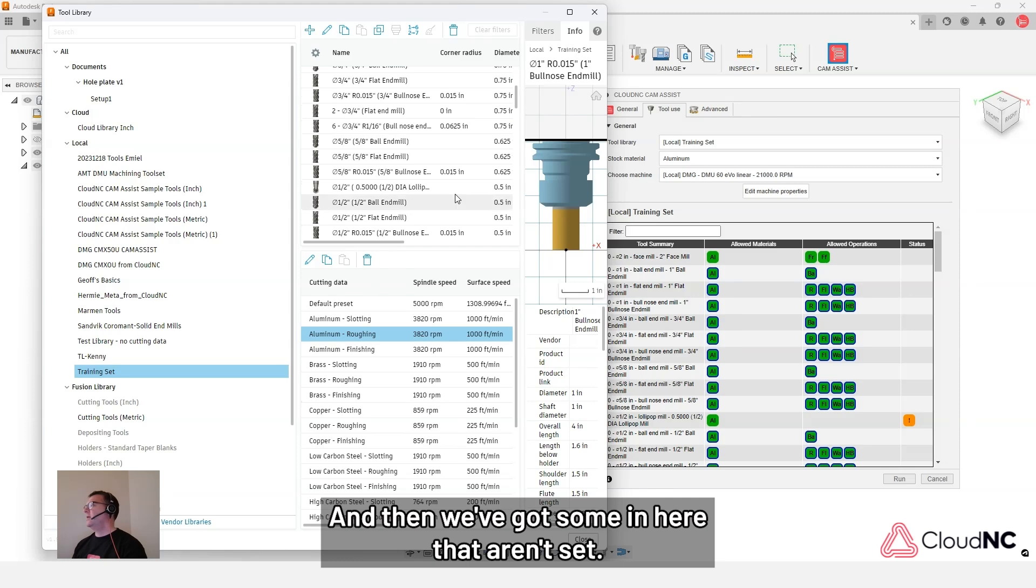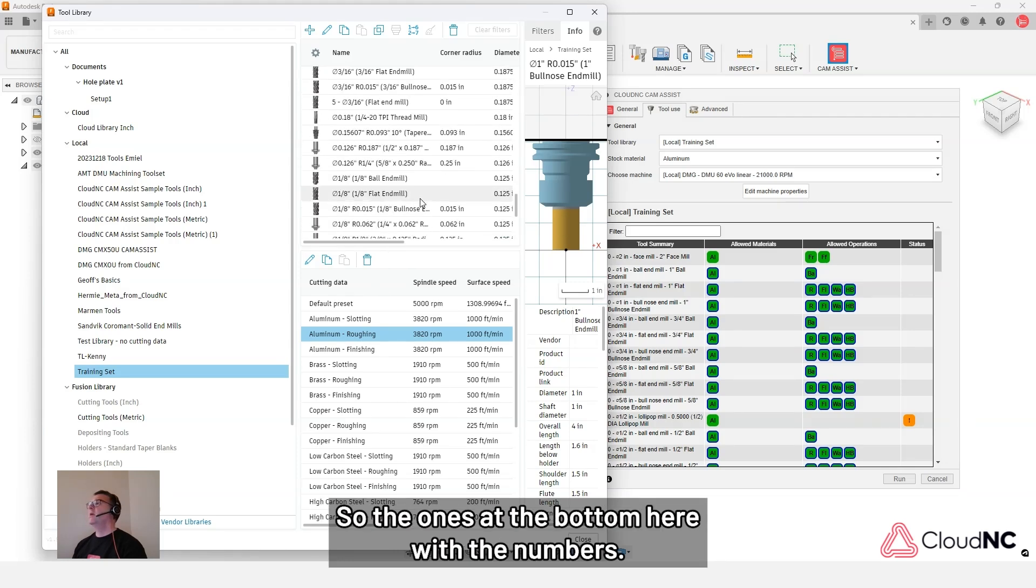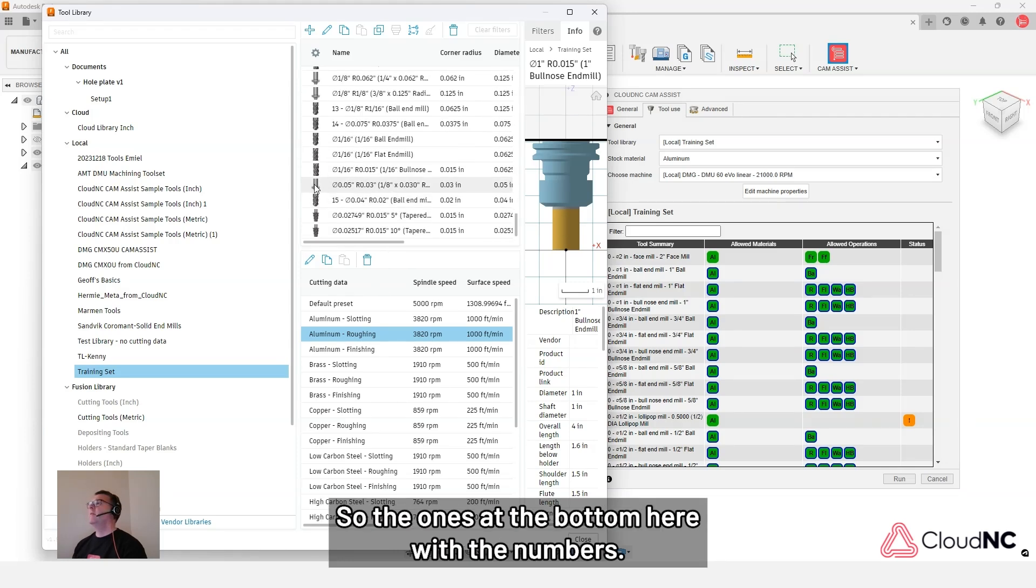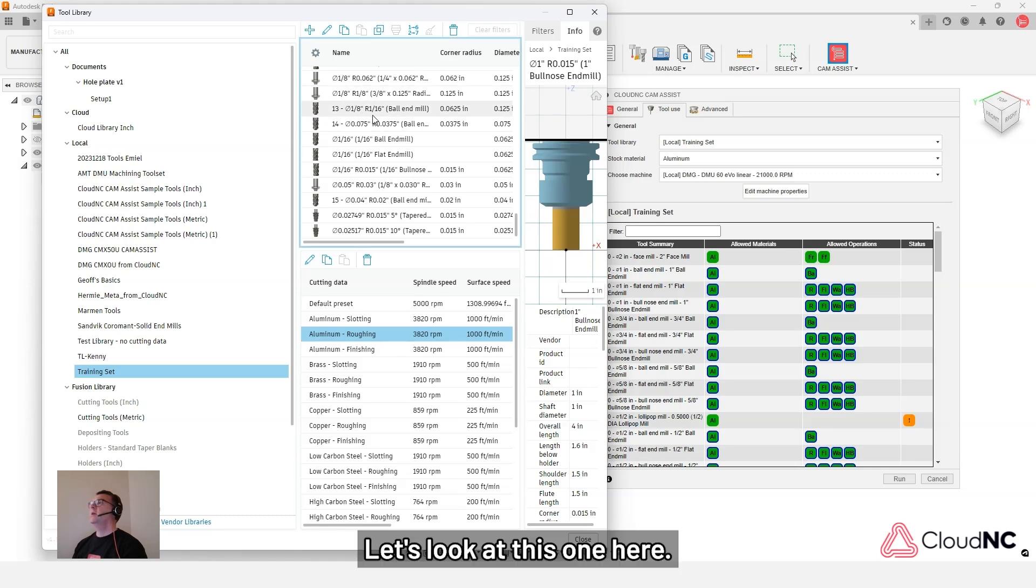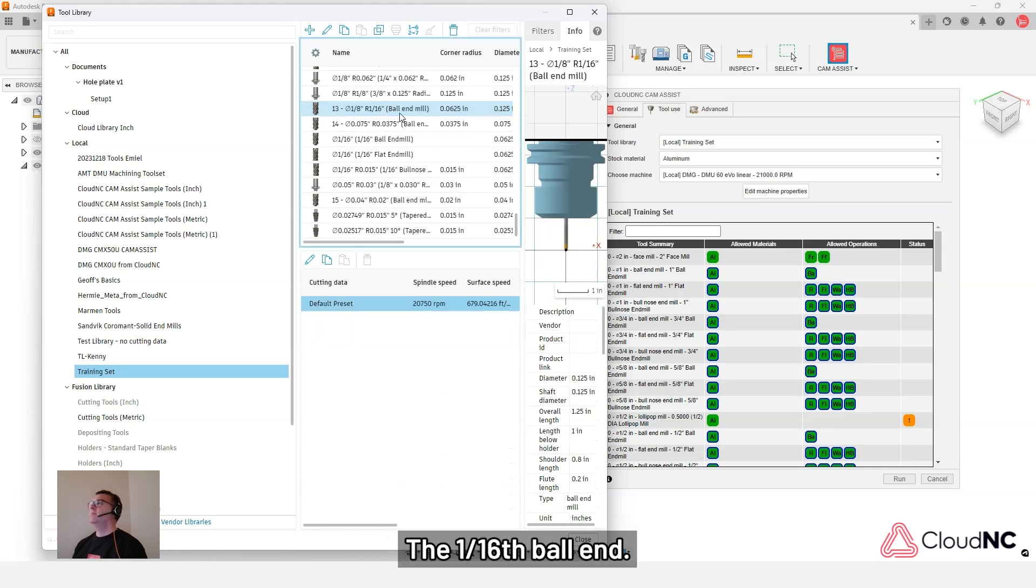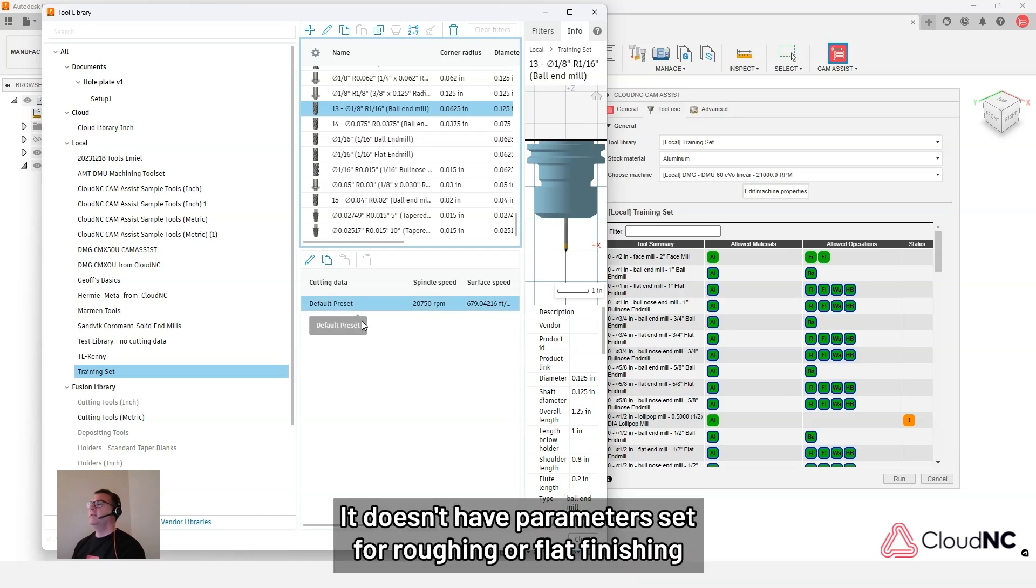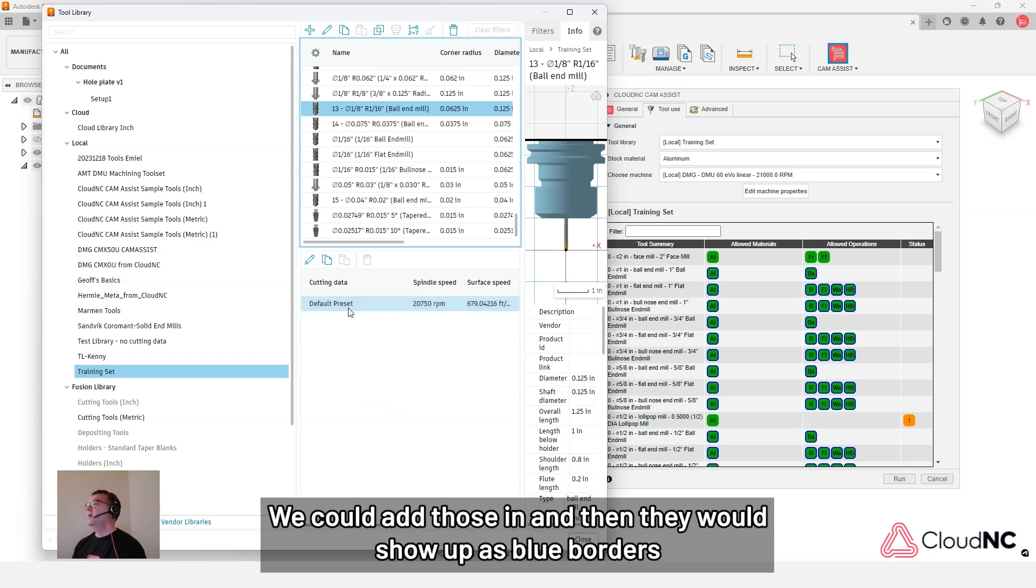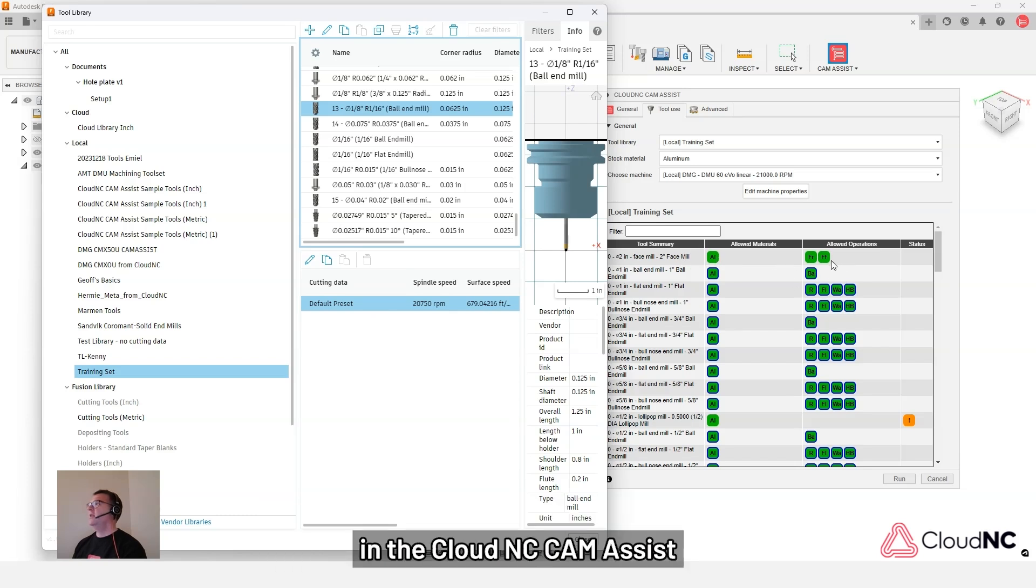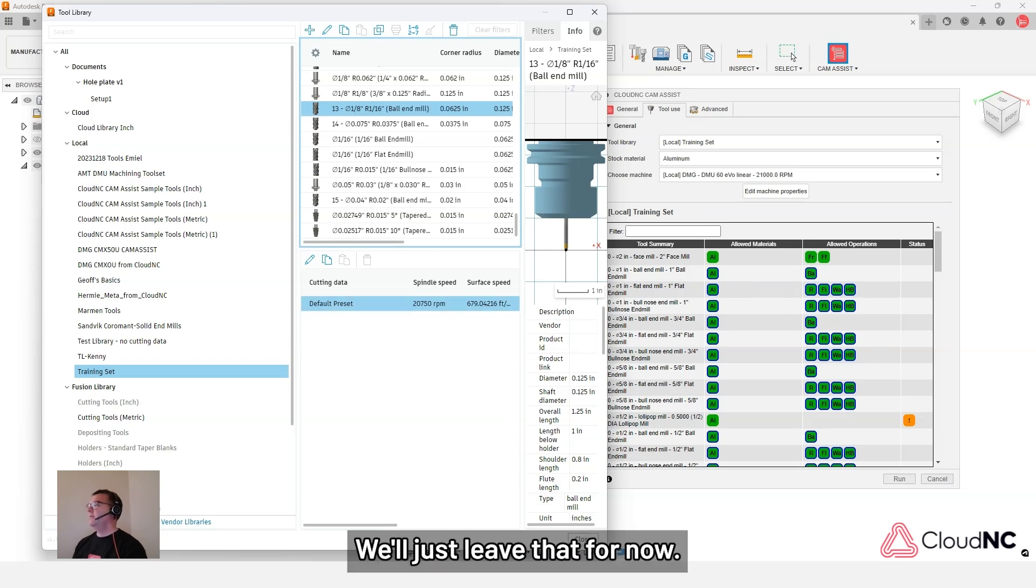And then we've got some in here that aren't set. So the ones at the bottom here with the numbers. Let's look at the one-sixteenth ball end. It's just got default preset set. It doesn't have parameters set for roughing or flat finishing, anything like that, or free form finishing in the case of a ball tool. We could add those in and then they would show up as blue borders in the CloudNC CAM Assist tool use tab. But we'll just leave that for now.